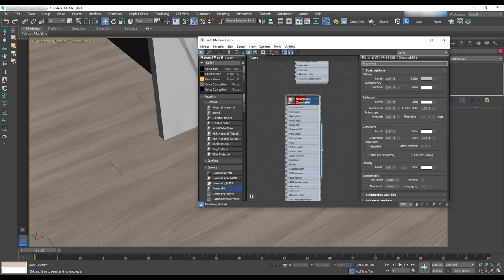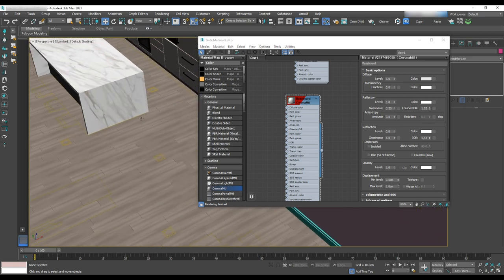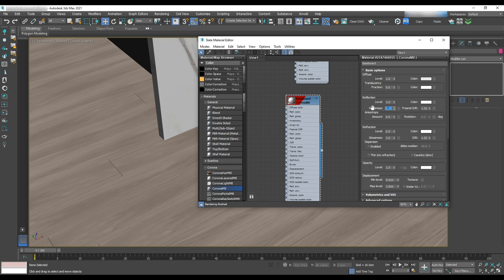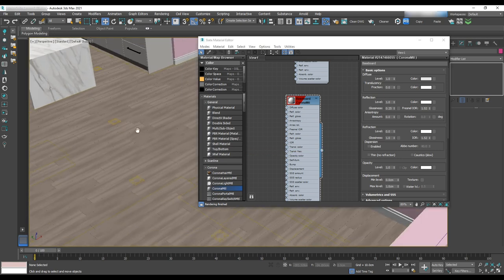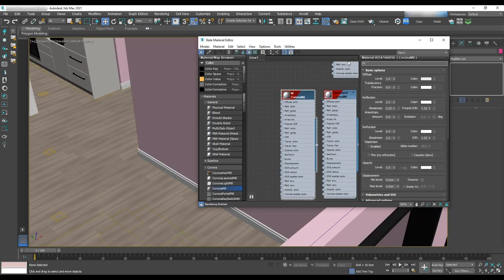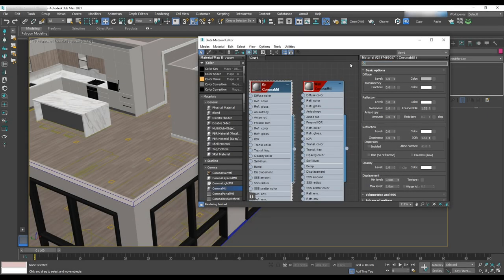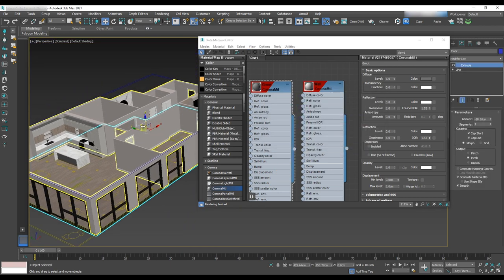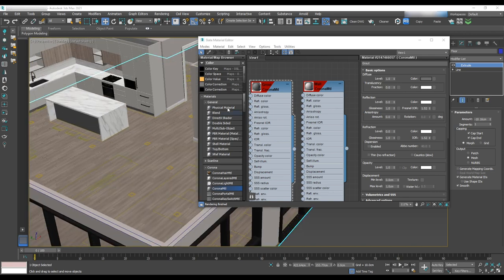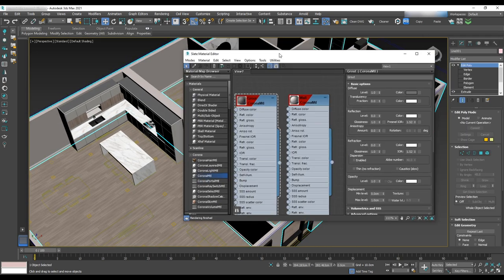The next step is to work on the baseboard. For that we'll use a light gray that is close to white — we should never use 100% white because it will be overexposed, resulting in a loss of details in the texture. For the glossiness we'll use 0.25 and apply it to the baseboard. For the wall we'll make the same adjustment with a different color. We'll also have another surface on the floor as a base to prevent exterior light from entering through the gaps between planks, using a dark gray color.